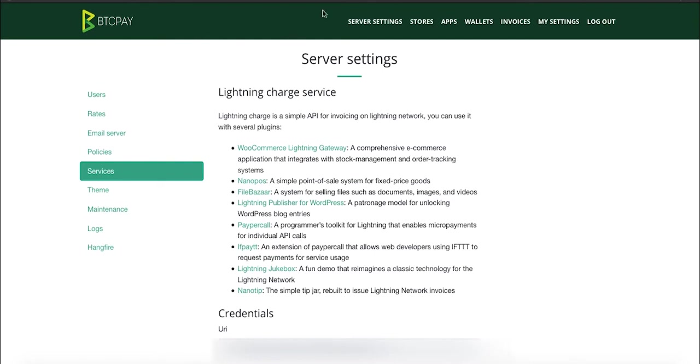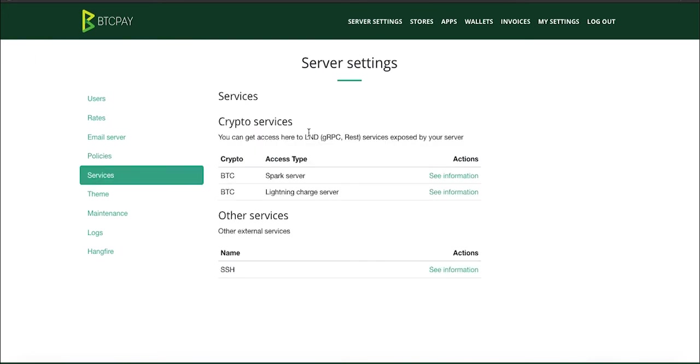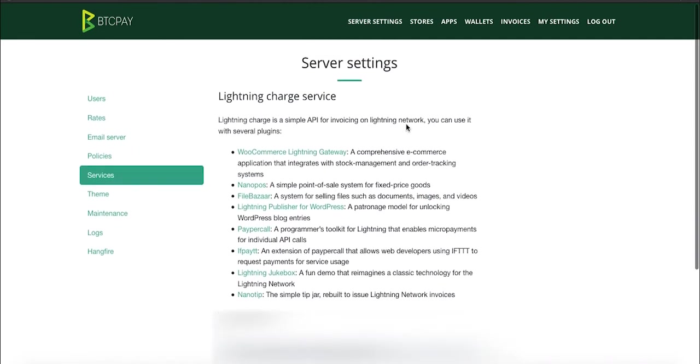To use Lightning Charge service, you just need to go to server settings. Of course, you need to be logged into your BTC Pay Server. Go to server settings and then services. If you watched one of my previous videos, I already showed you how you can use Spark Wallet inside BTC Pay. But now, when you see Lightning Charge Server, you just need to click see information. And here, you can see the list of all applications that you can use.